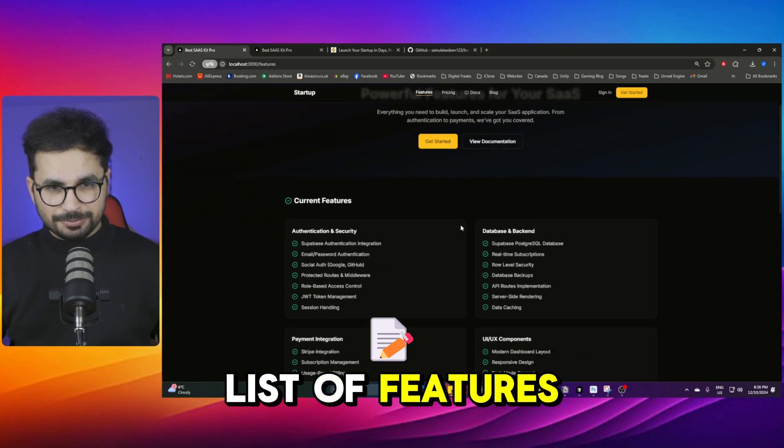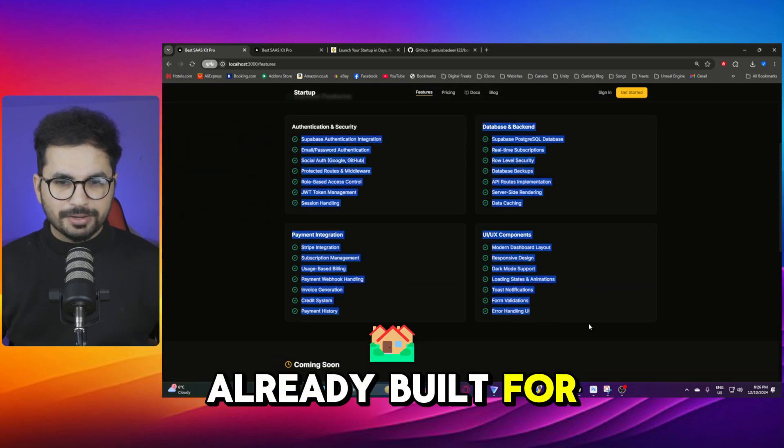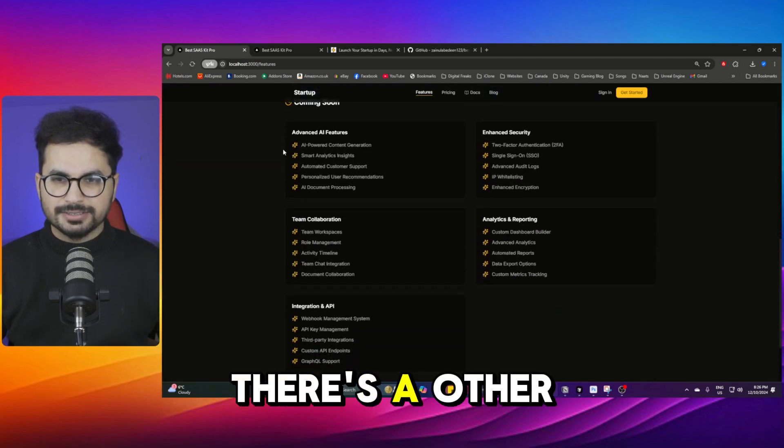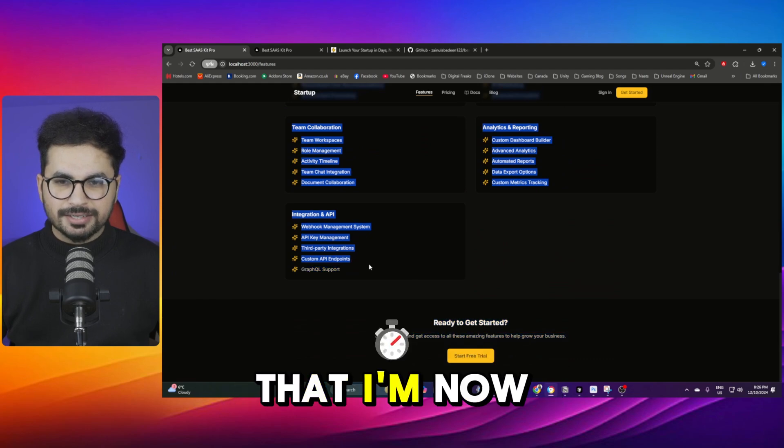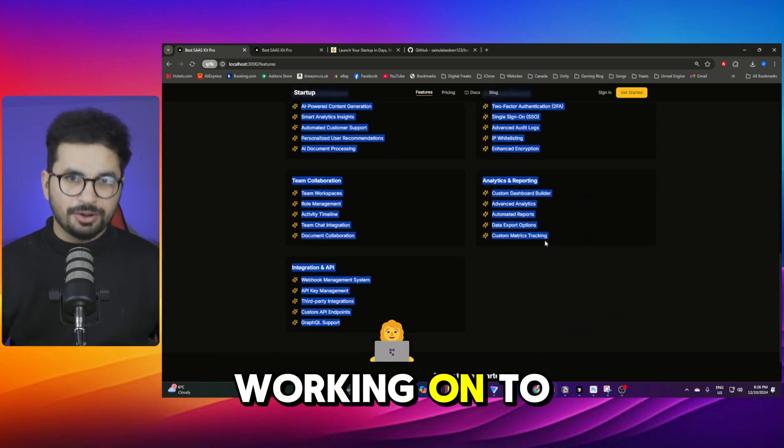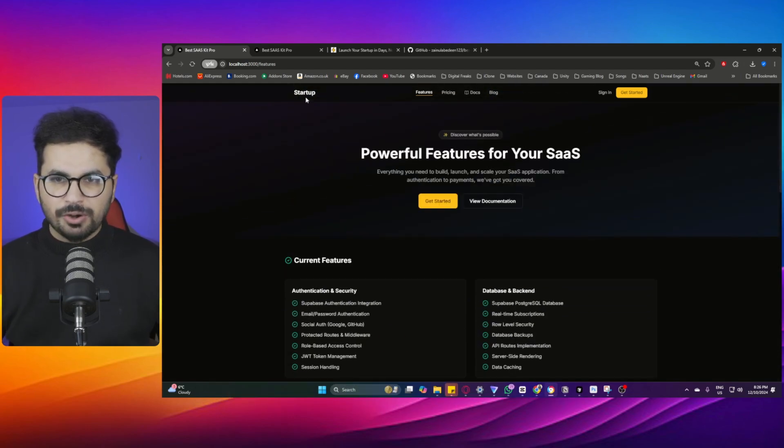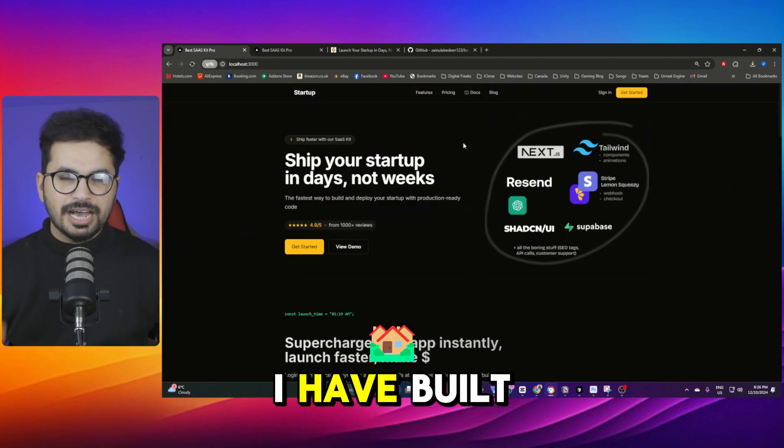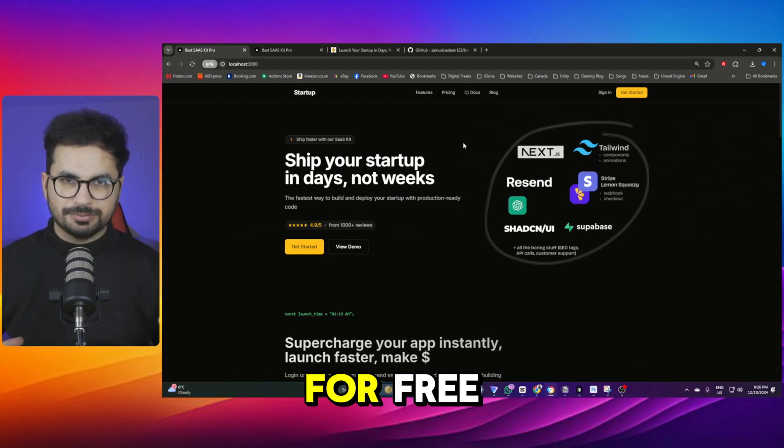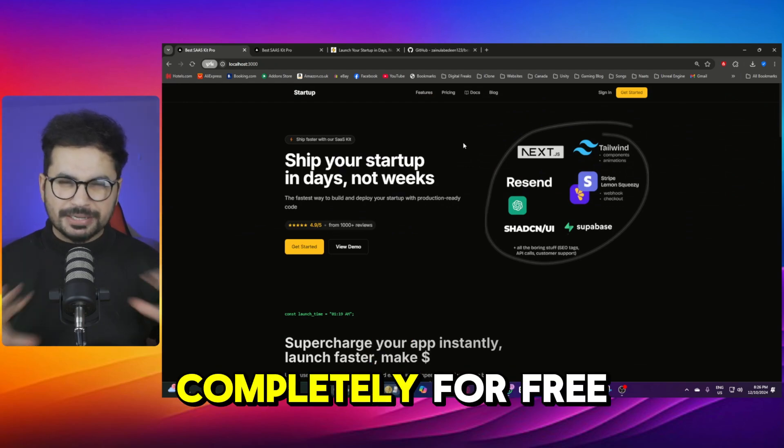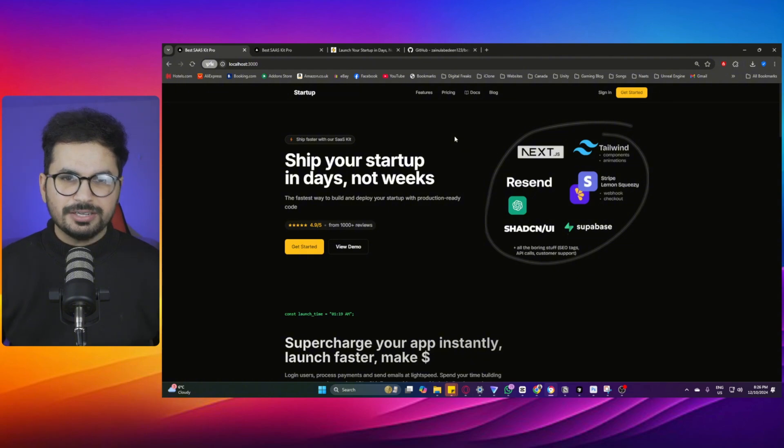In fact there is a list of features that I have already built for you and there is another list of features that I am now working on to develop for you. So all of that I have built for you absolutely for free, completely for free without charging even a single dollar.